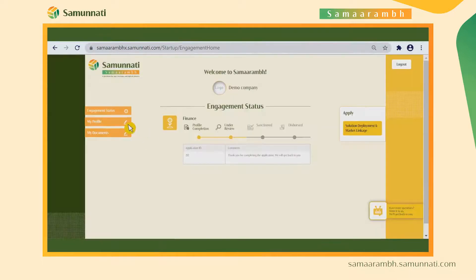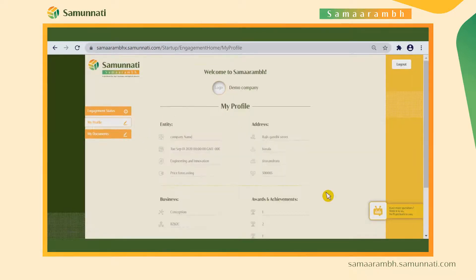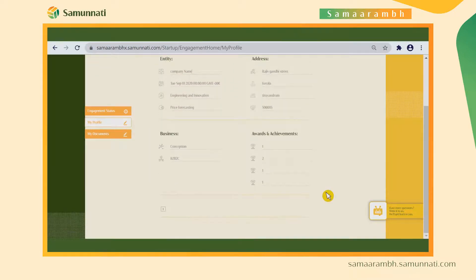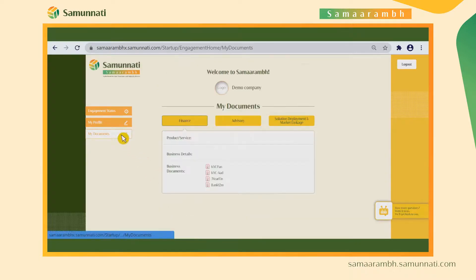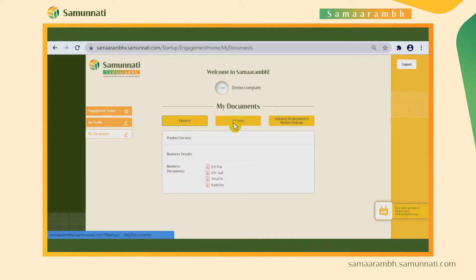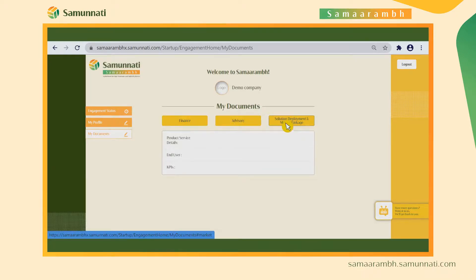The startup then submits the application and lands on a customized and personalized dashboard. On this dashboard, the startup can view the status of engagements and can see the information and documents provided by them under the My Profile and My Documents sections respectively.